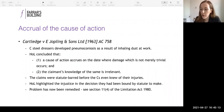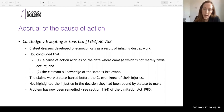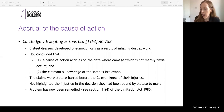Section 11(4) provides that limitation will start to run from the date when the cause of action accrues or the claimant's date of knowledge, whichever is the later of the two. So the cause of action accrues when the final constituent element — damage which is not trivial — occurs. We're now going to talk about when the date of knowledge might be.